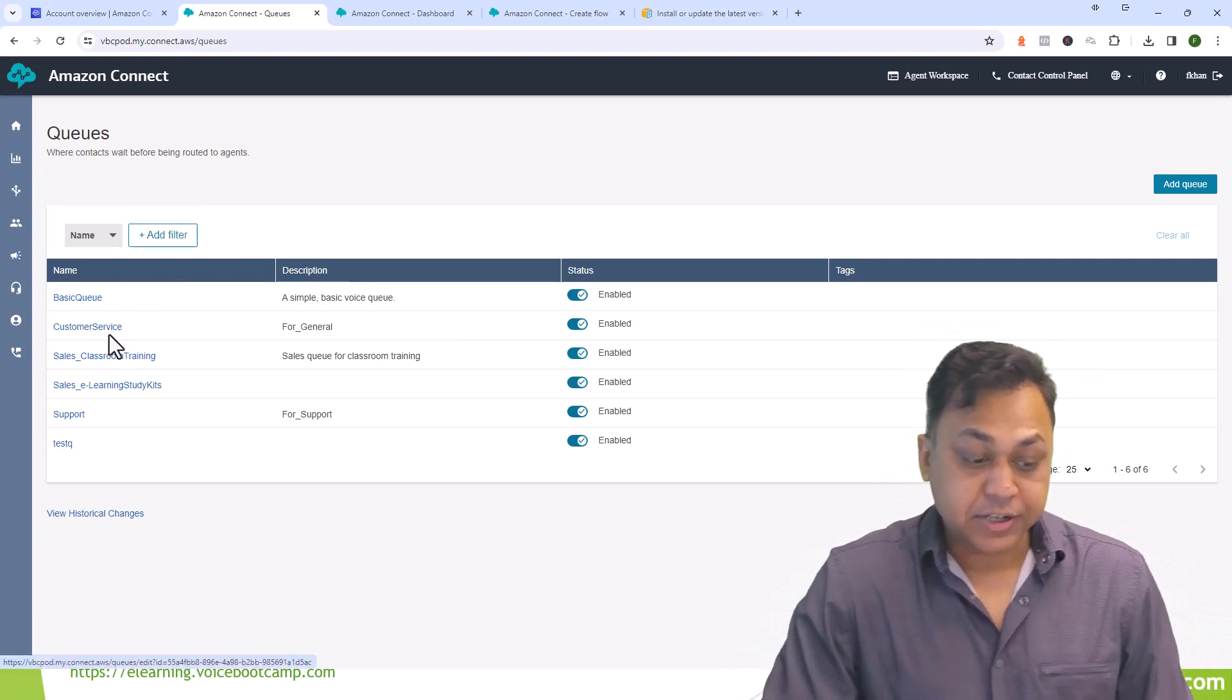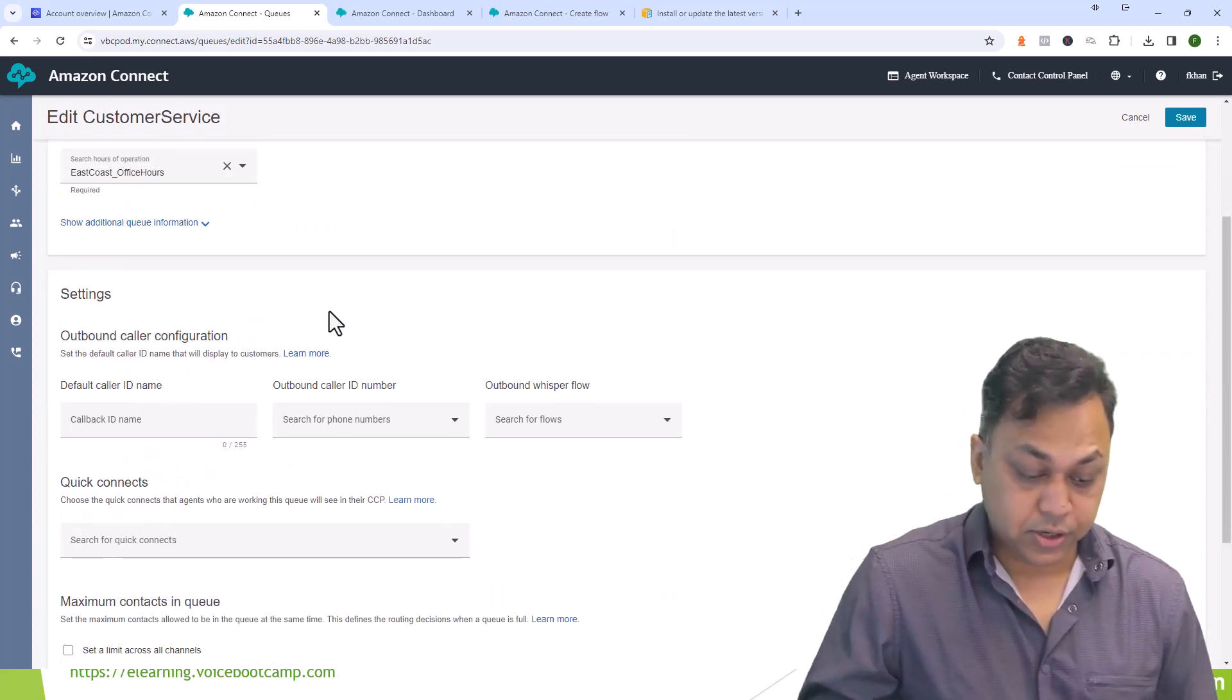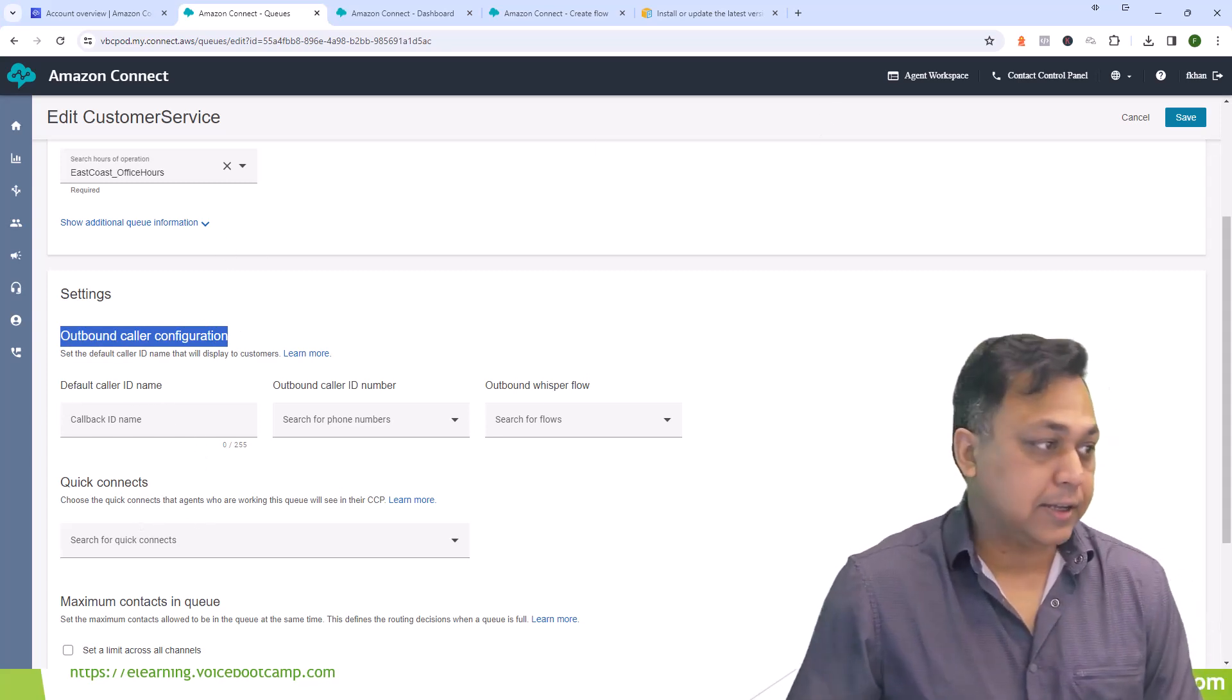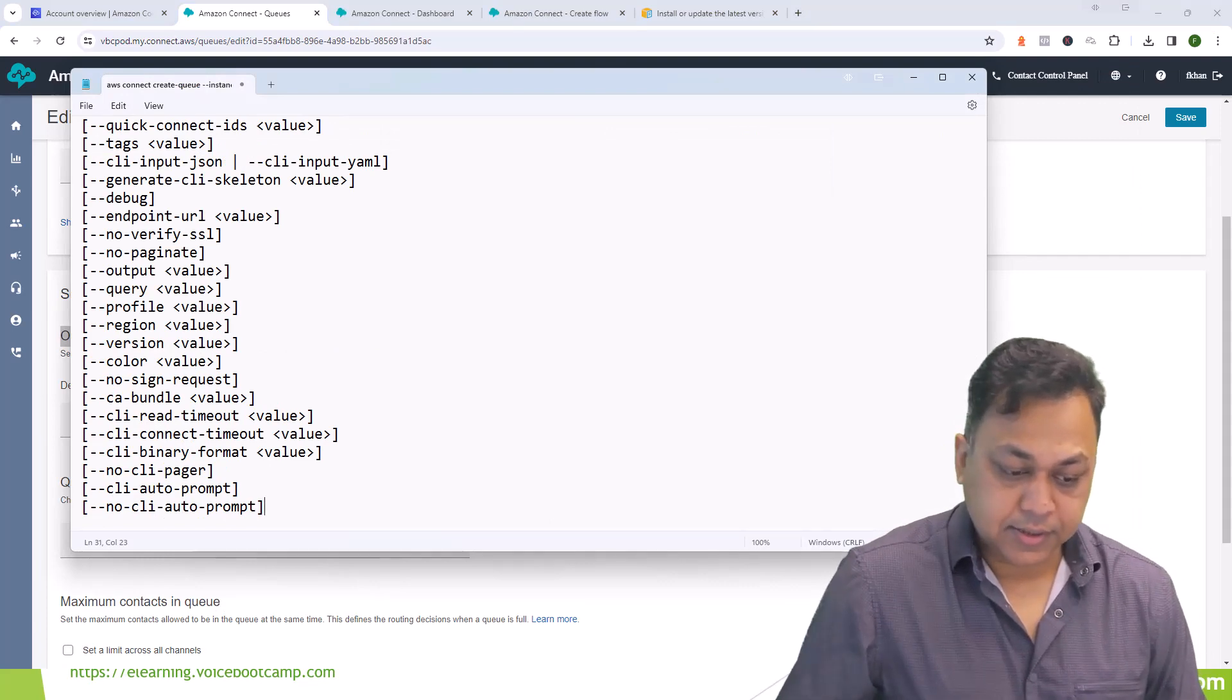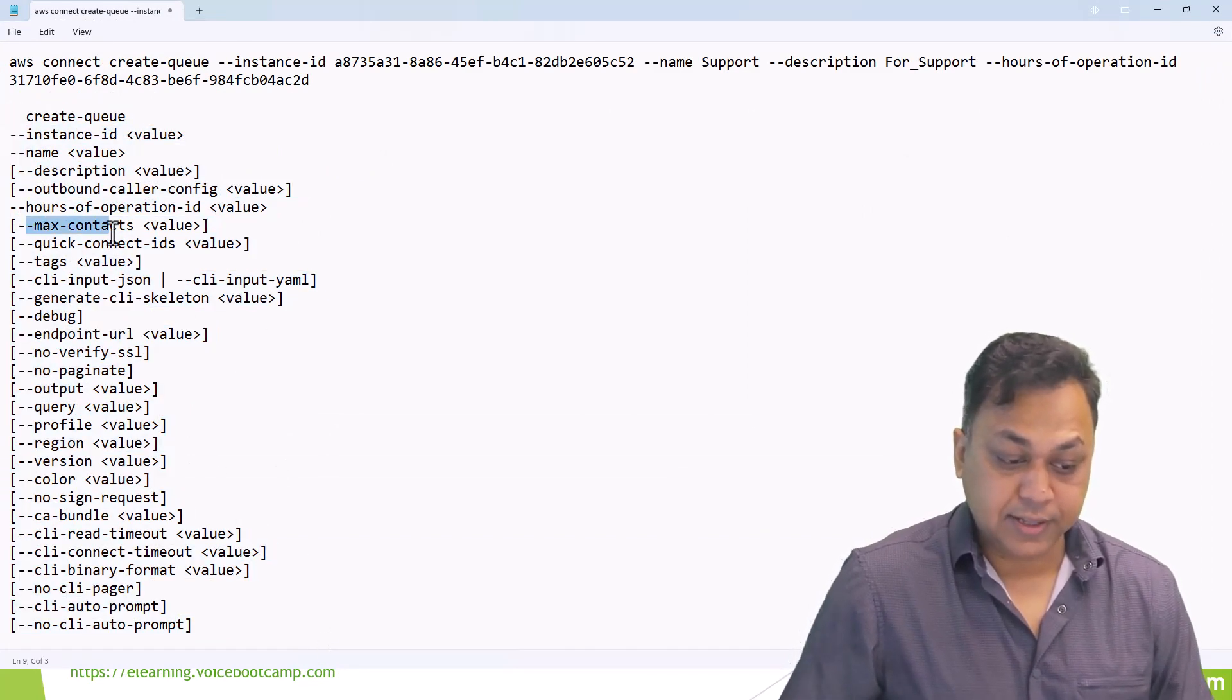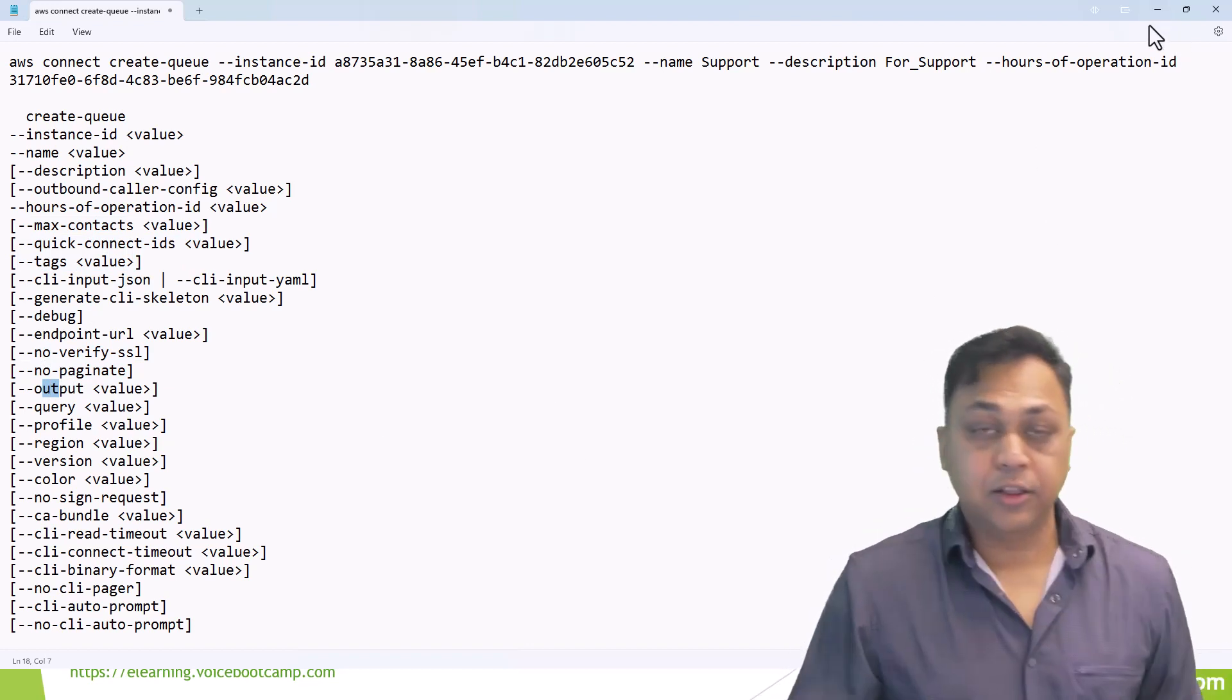Obviously there are additional configurations that you can make. You can configure the name, the descriptions you can modify from here as well. There are some outbound configurations that you can specify like outbound caller ID. I'm going to show you some of the command available. These are some of the commands that you can use to create a queue from the CLI. So far I've just used these few of them, but there are a few other options you can specify like maximum contact, quick connect IDs, tags, and some other additional input and output that you need. Feel free to take a look at the CLI documentation for further details on that.